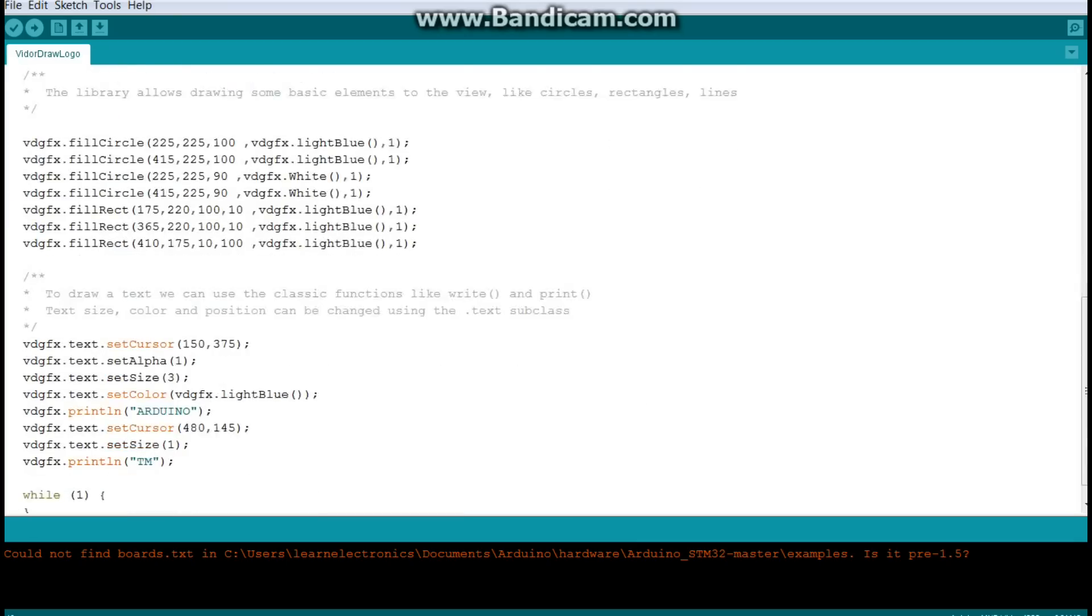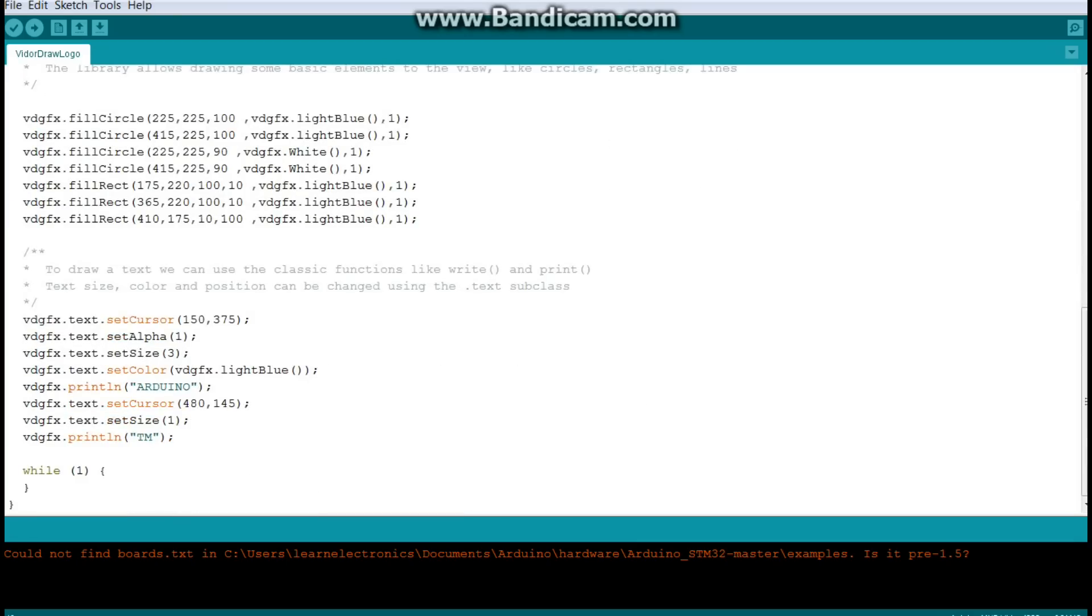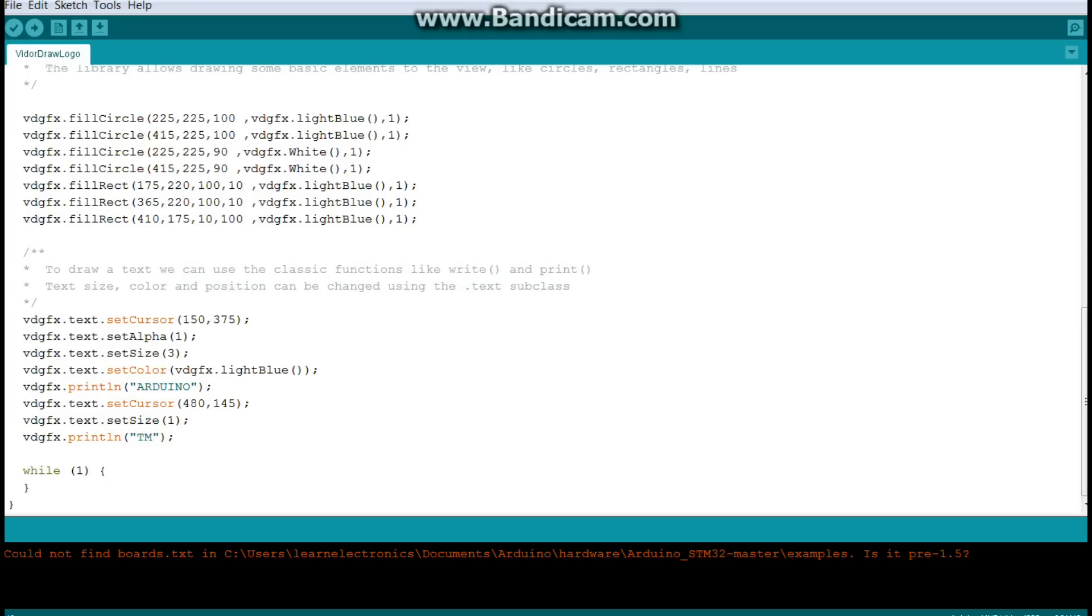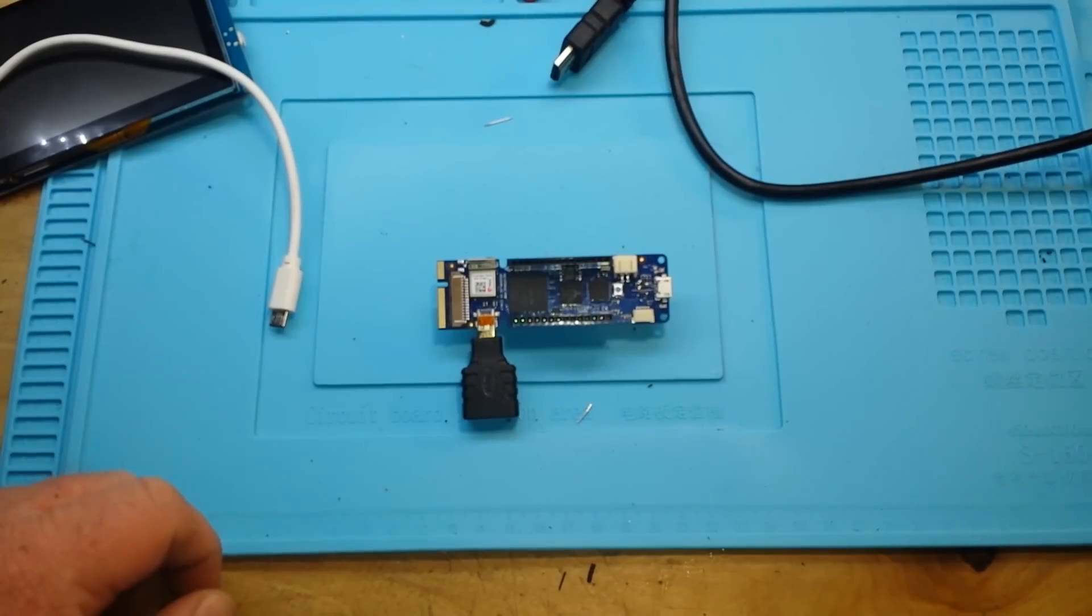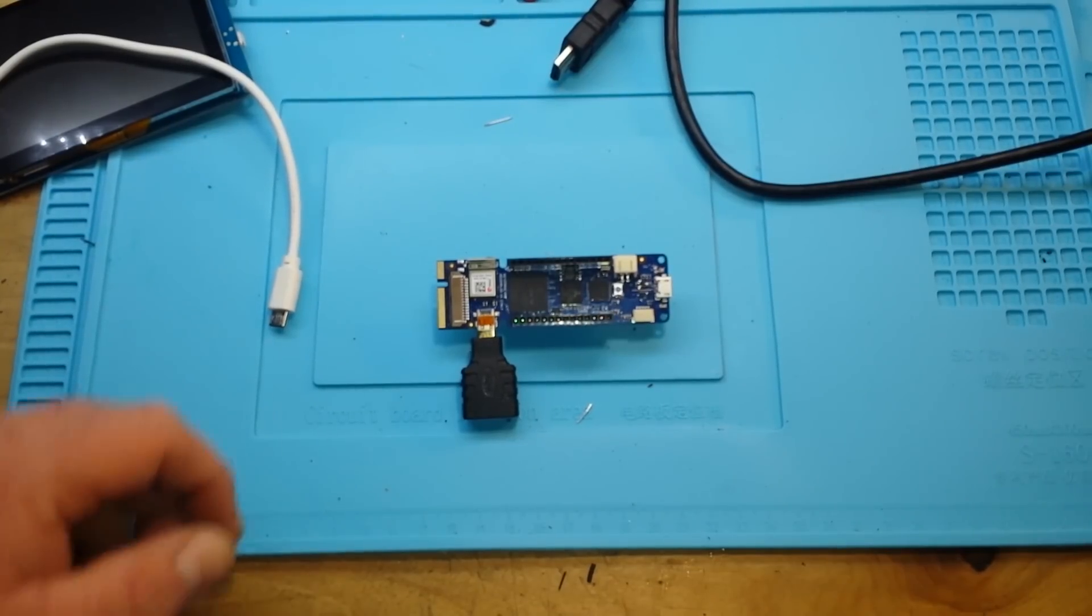So, let me, there's a code for it. Text set alpha one. Text size three. That's all there is. There's nothing much going on here. So, let me get this uploaded to the board. And I'll take you over there while I do it so we can see if it works or not. Let's go.